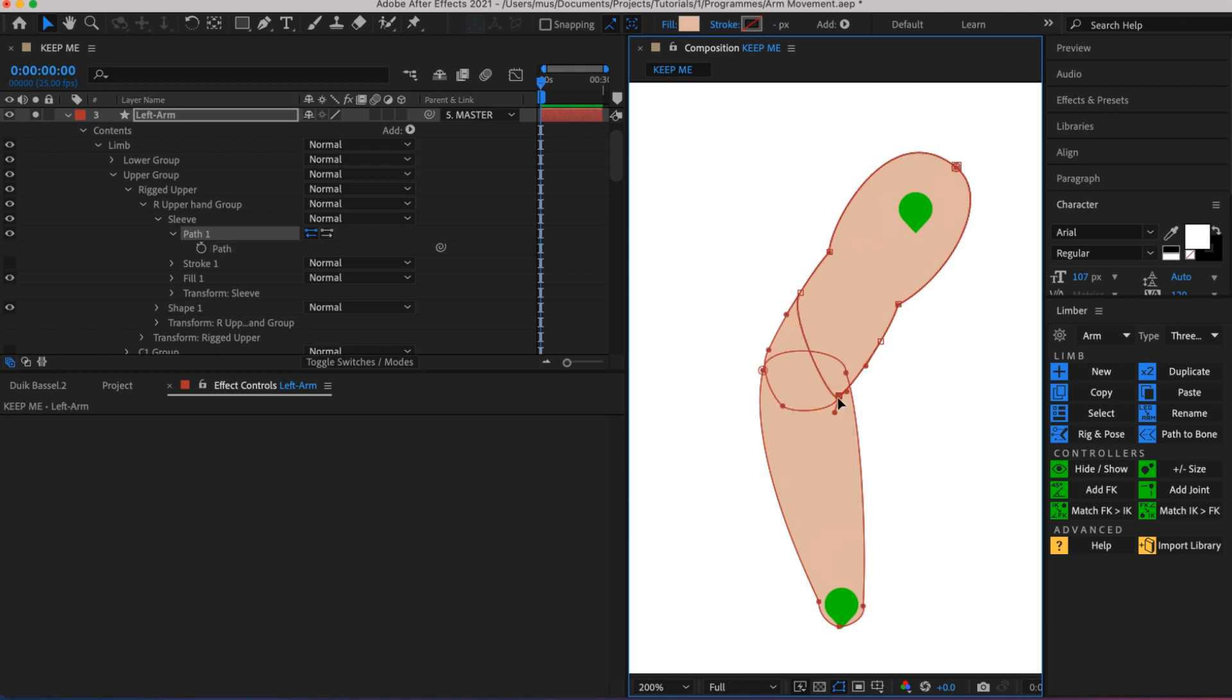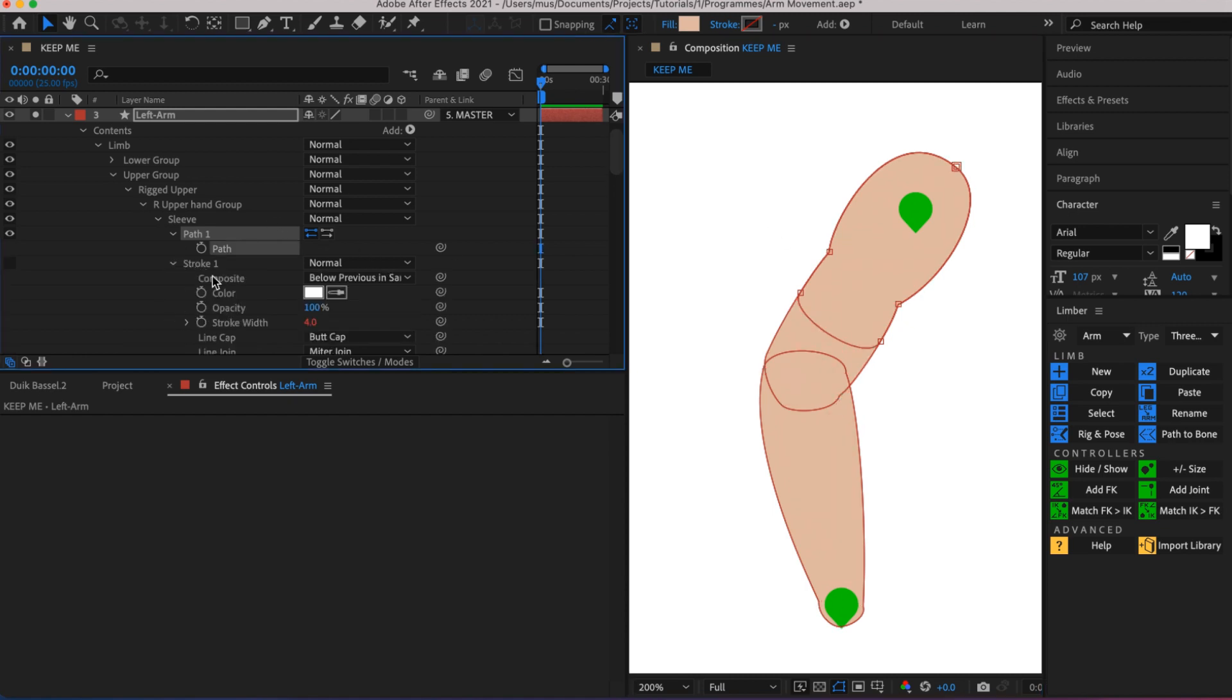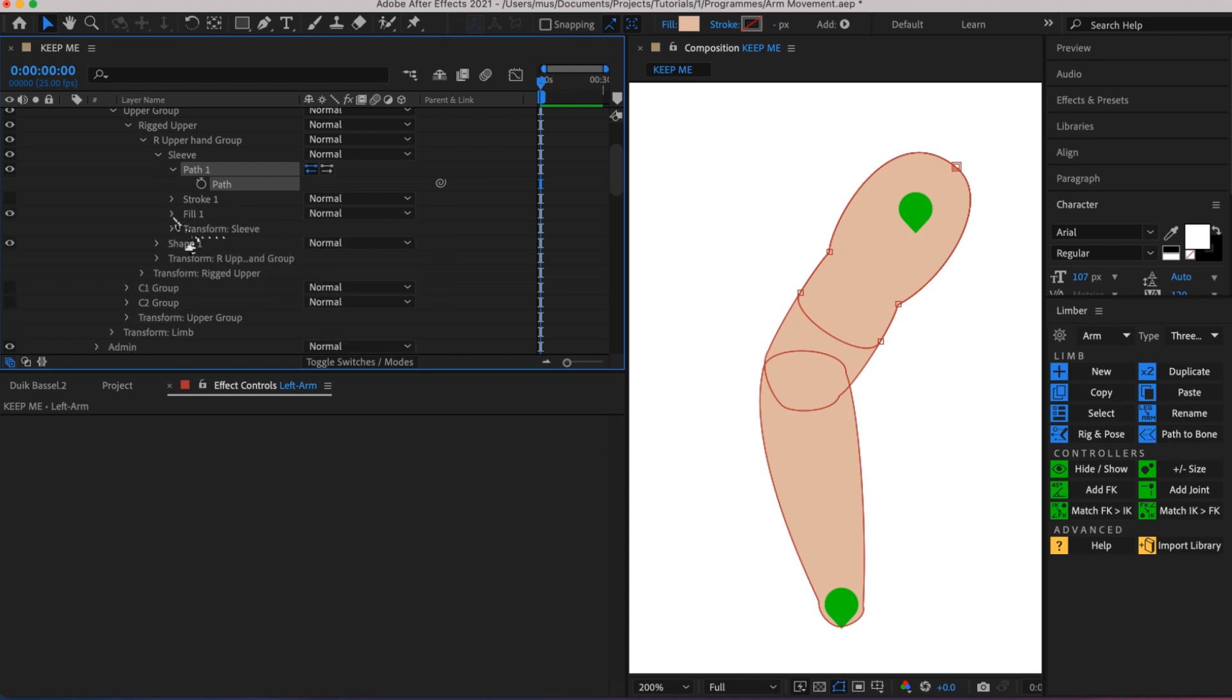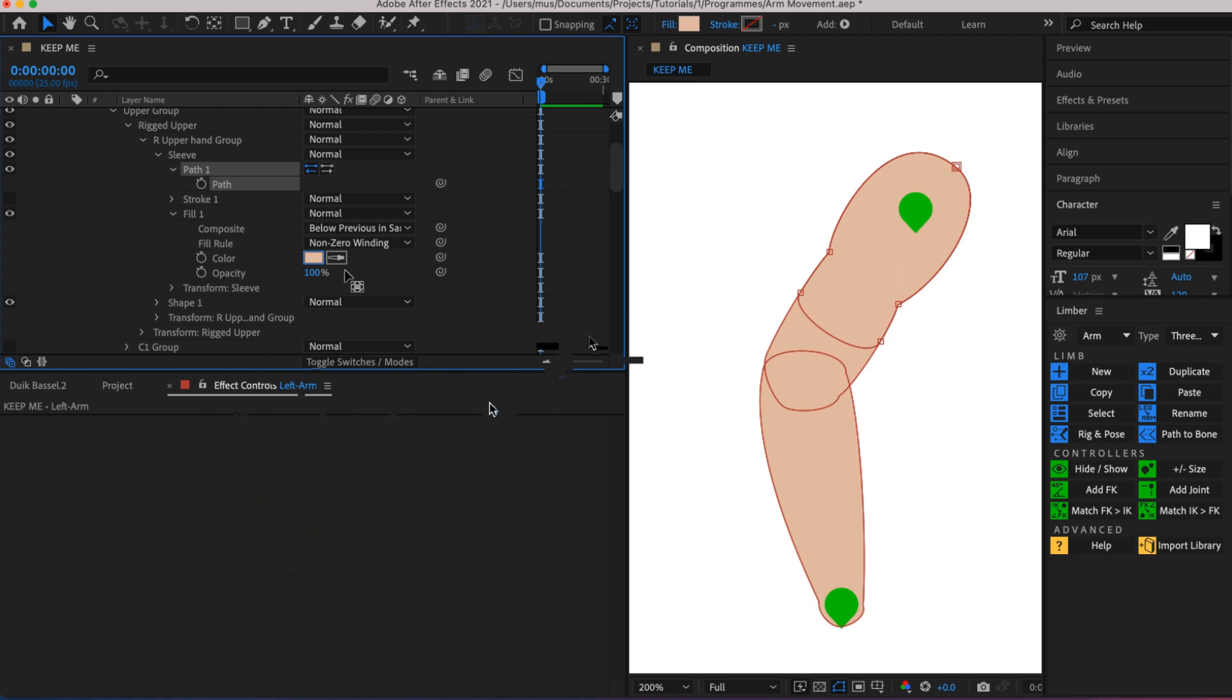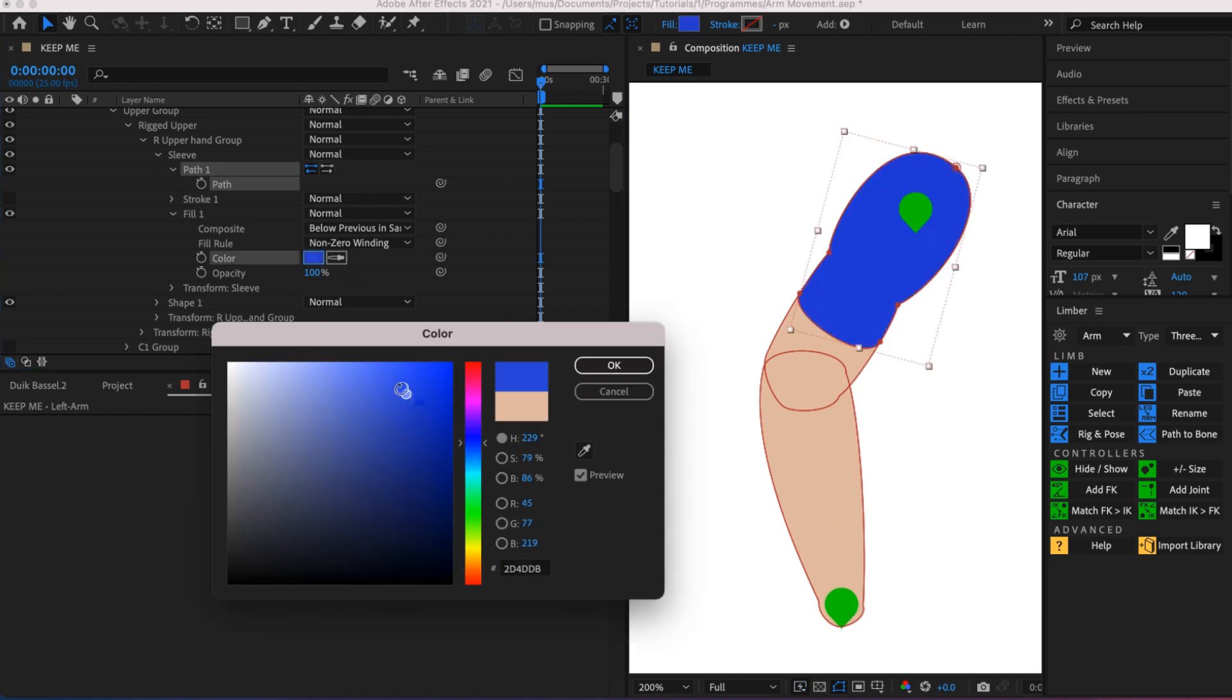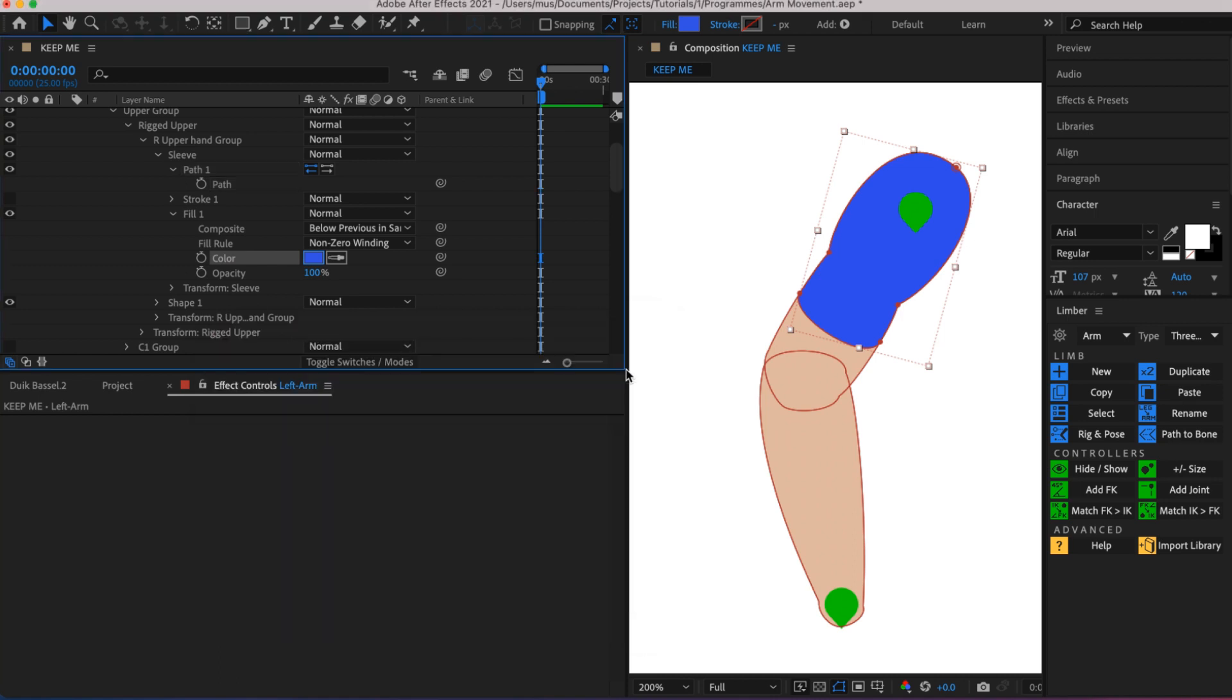So let's change the color so that we can actually see what it is we're doing. Not stroke, let's go to fill. This is the original color. Let's make it, let's say blue, there we go. Look at that, nice Chelsea color there if you're in the one's a Chelsea fan.